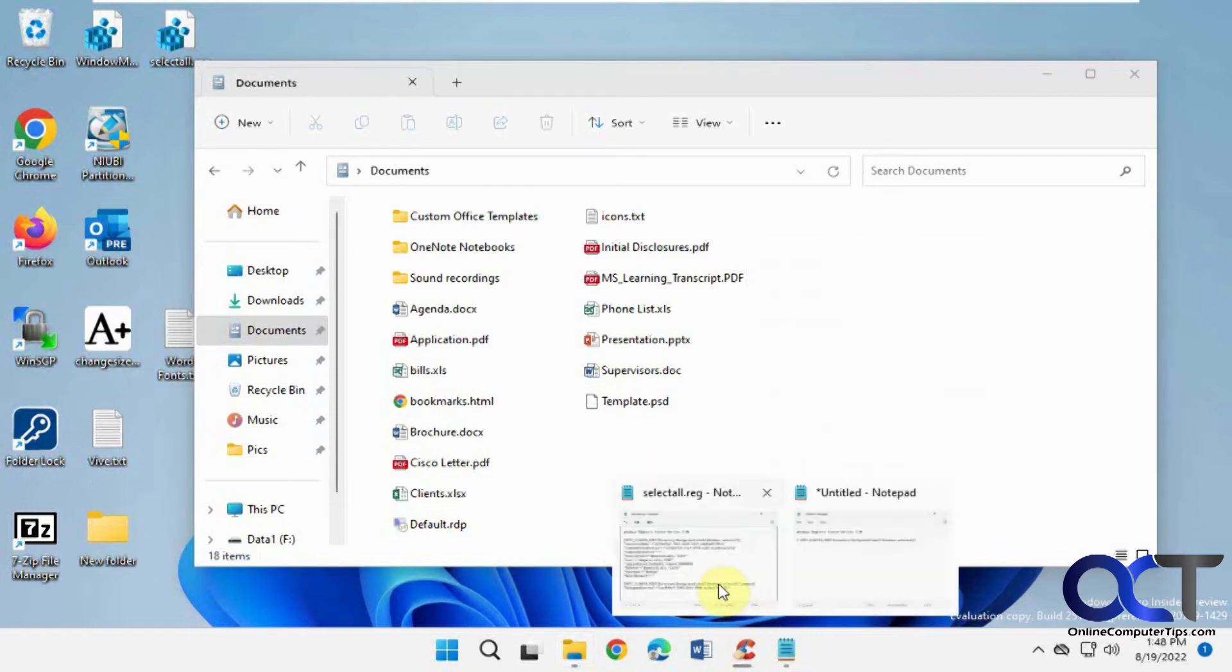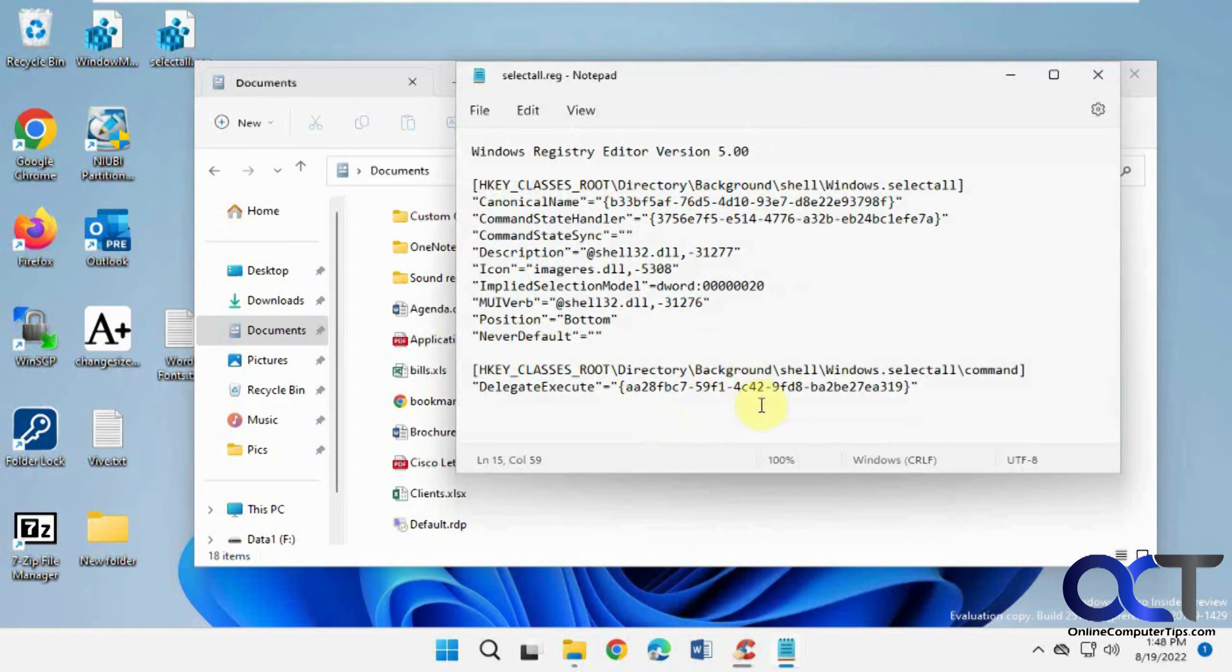So once again, just like I said, copy and paste this from the description into Notepad, save it as a .reg, double-click it, and you're good to go.